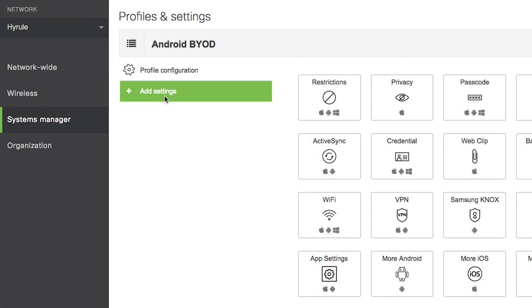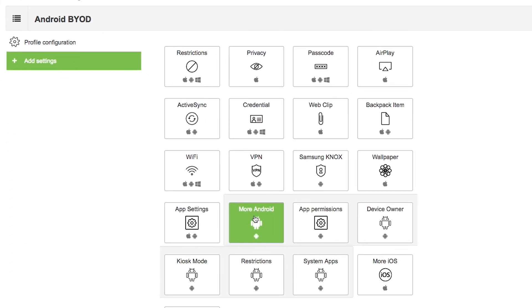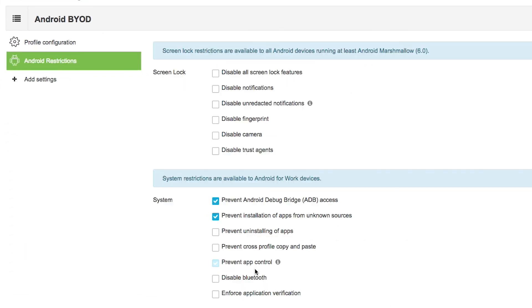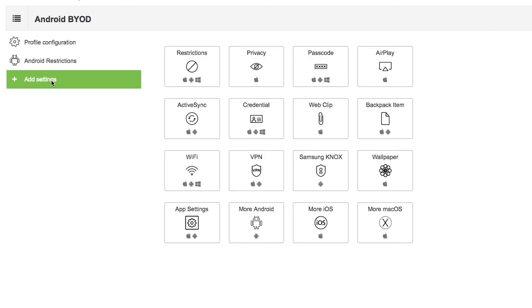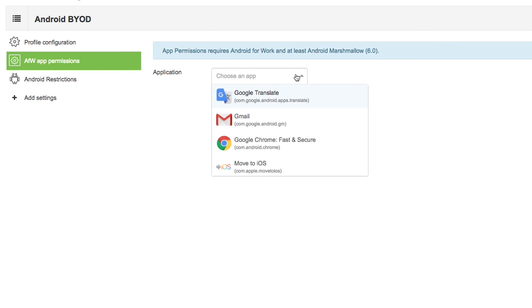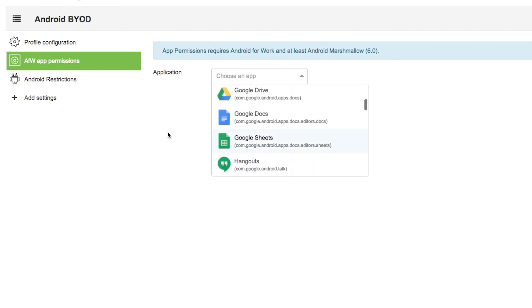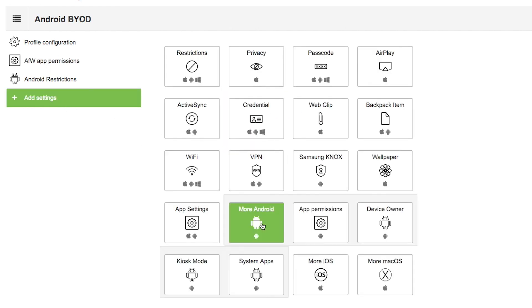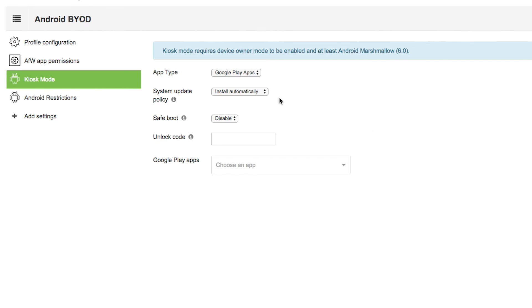Now there are a lot of advanced settings and restrictions you can set inside that work profile container. So definitely check out the Meraki Systems Manager dashboard and the profiles to figure out how you want to configure this work profile container and what apps you want to install for your BYOD enrollment in Meraki Systems Manager.